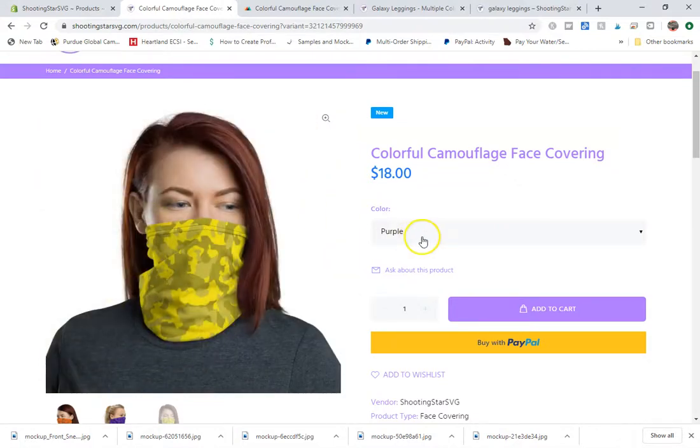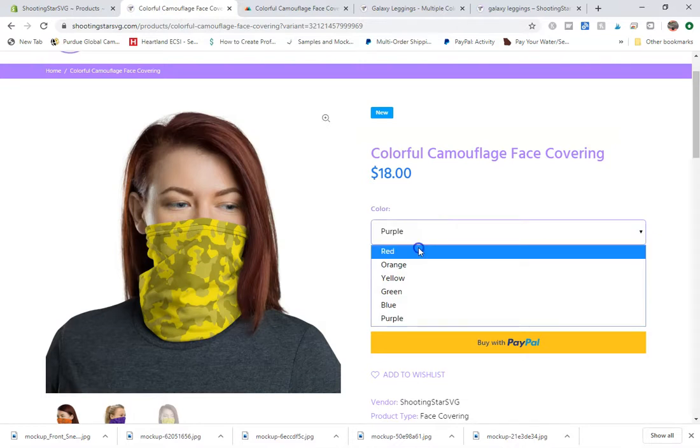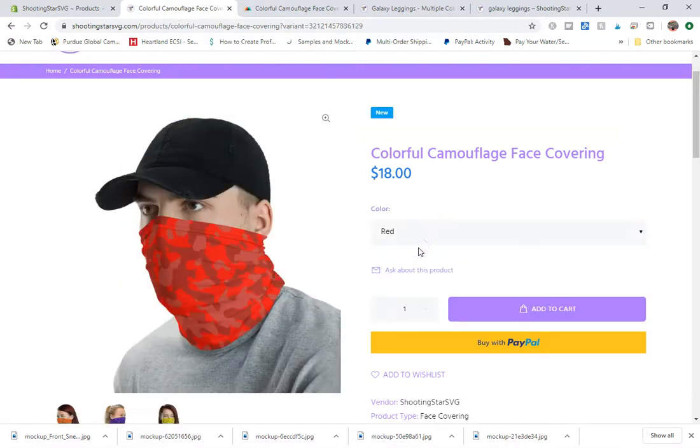And that way you can have one listing show six different variations instead of having six different products on your page. So I hope that helps some of you out.